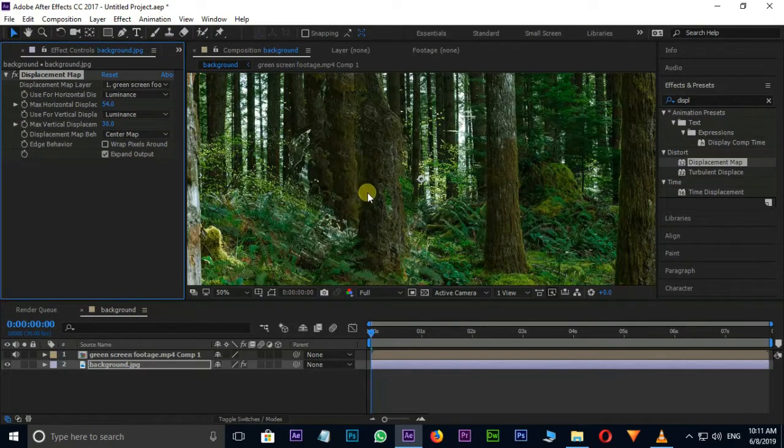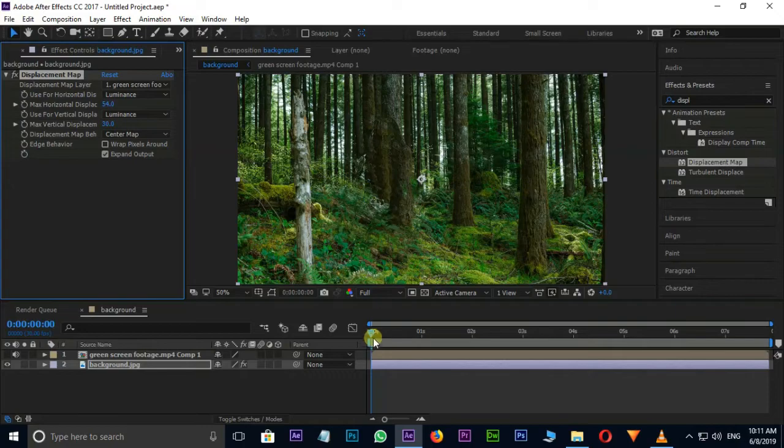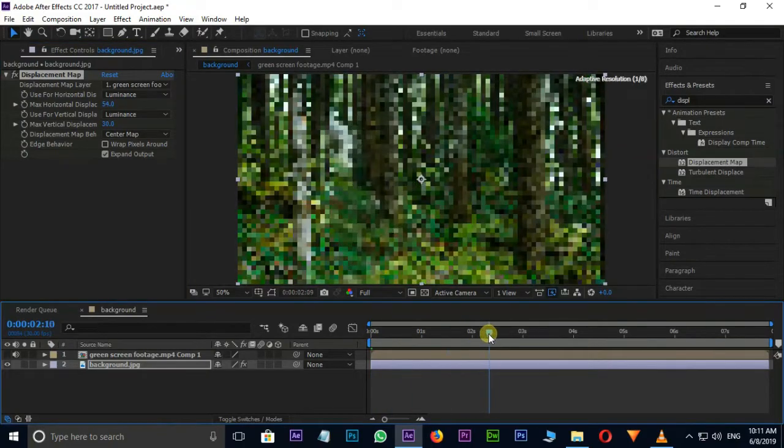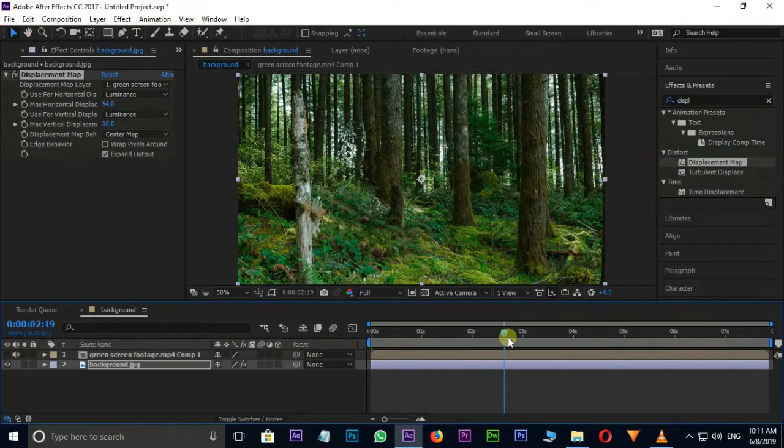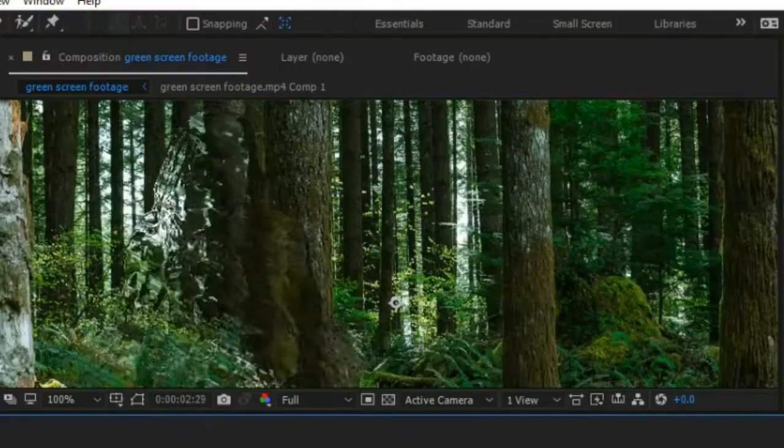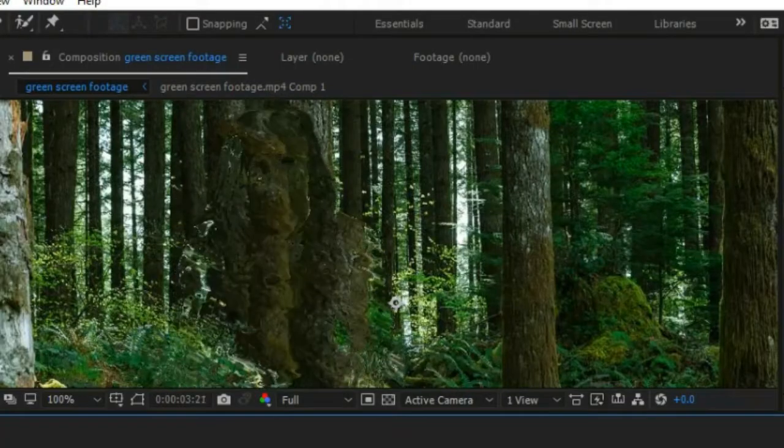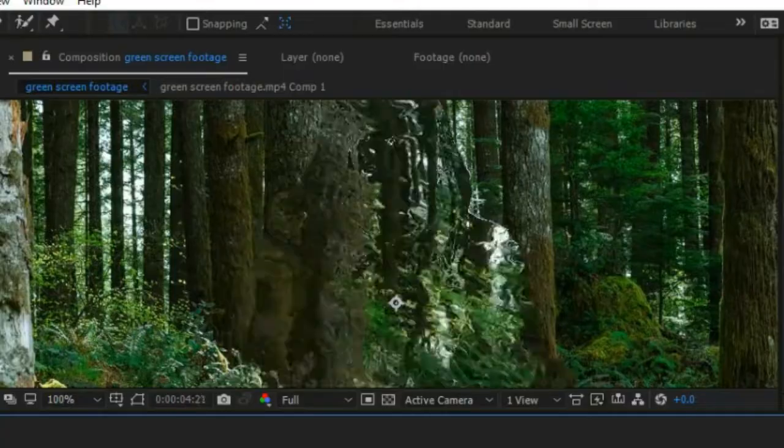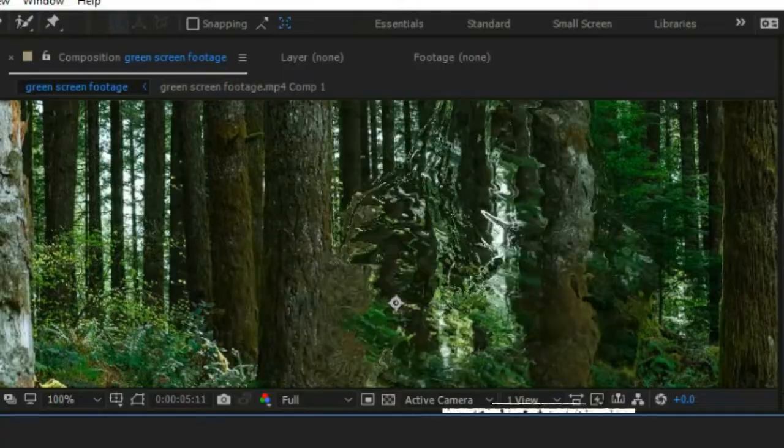Let's see the Preview once. Half of the Effect is completed, but I need some Edges for this Effect. Okay.